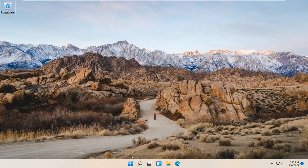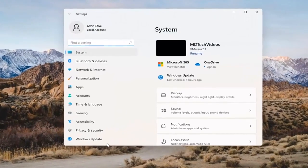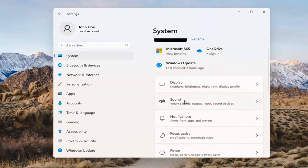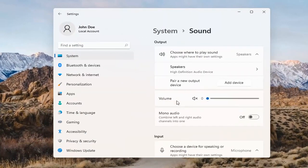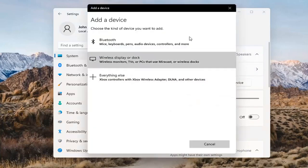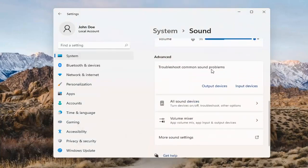Something else we can try here too would be to right-click on the Windows Start button and select Settings. Select System on the left side and then select the Sound option over on the right. Where it says 'choose where to play sound,' click inside the drop-down here. And if you have multiple devices, select the correct one from the list. You can also add a new output device here as well and walk through the installation settings for that.